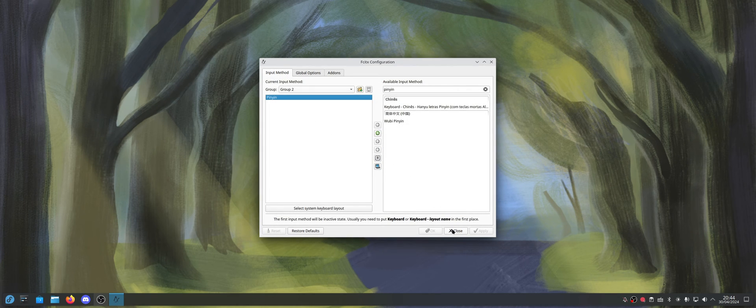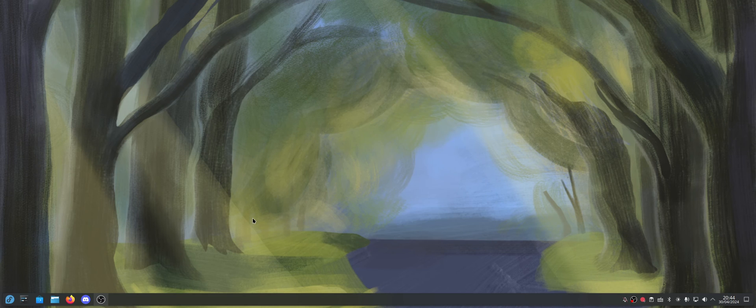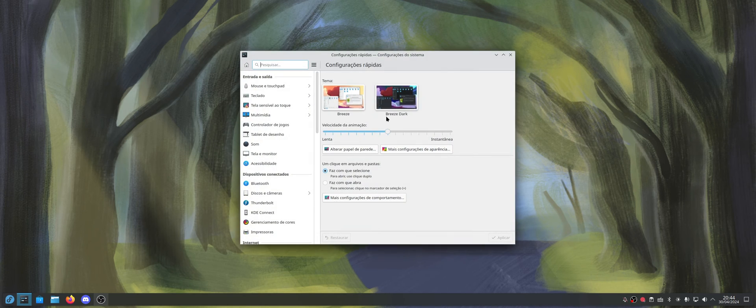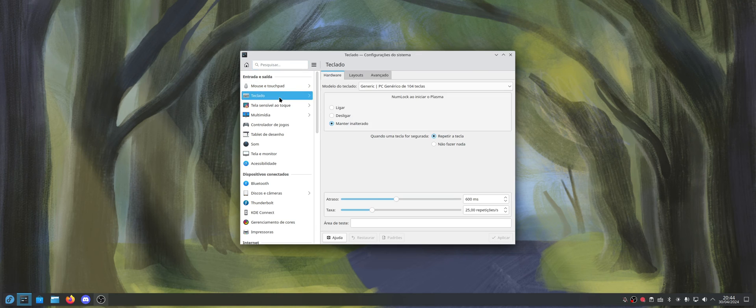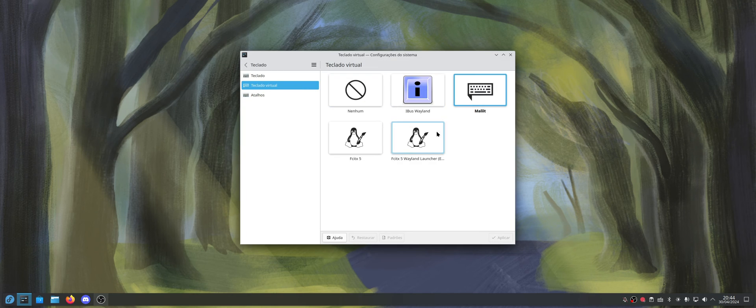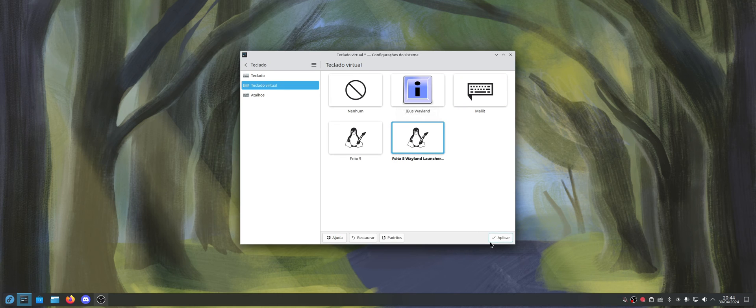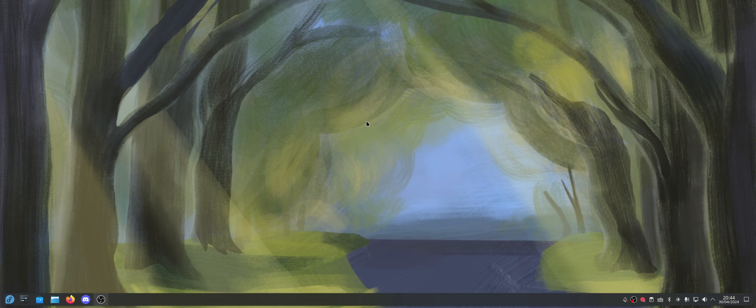So let's just do another thing before we test it out. Let's come here to keyboard in the settings, and in virtual keyboard, you're going to put Fcitx5 Wayland Launcher, because some apps will need this in order to work.